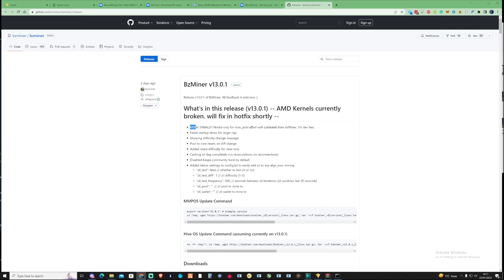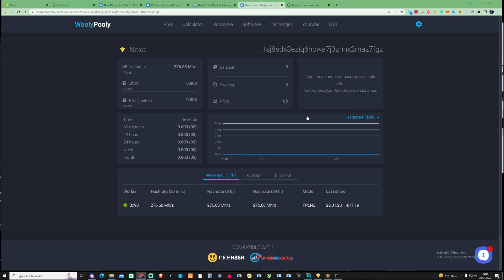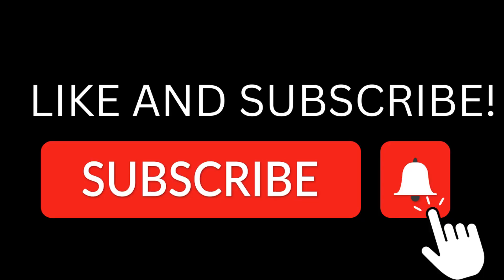So guys let me know down in the comment section below, have you guys started mining some Nexa or do you currently have the BZ miner and have you already been mining on the new version of the miner, let me know down in the comments. Also guys let me know what cryptocurrencies you guys are currently mining at the moment and what you guys would like to see me do on a how-to and for some 24-hour reviews. Right guys I'll see you in the next video, peace.